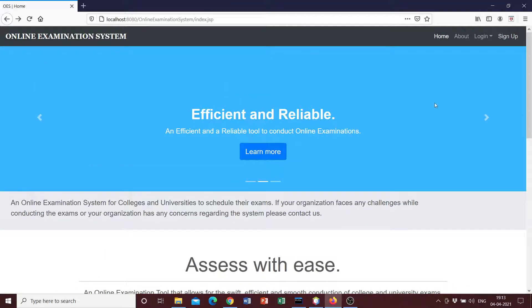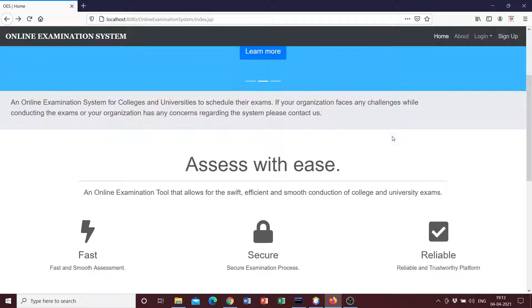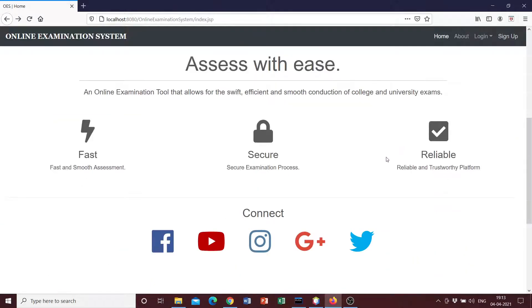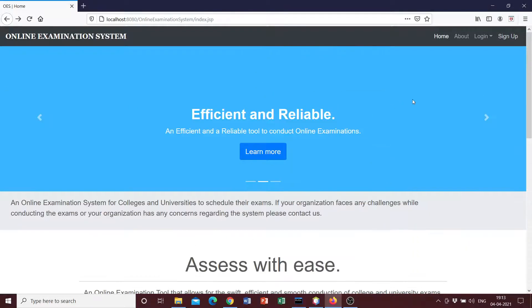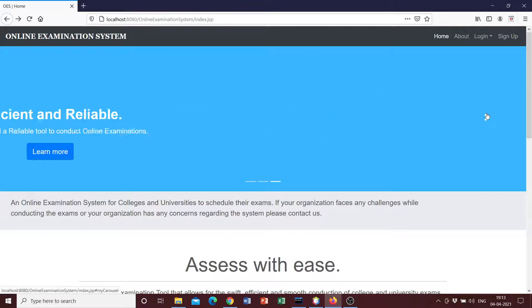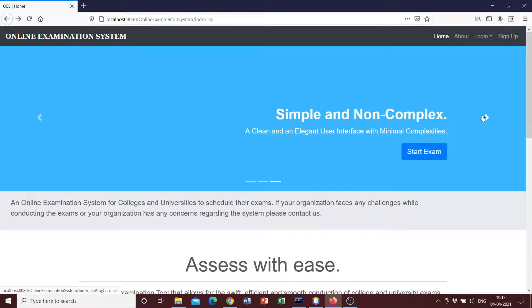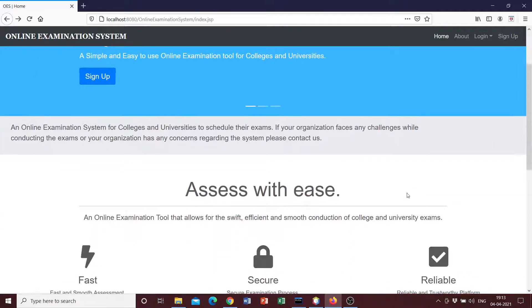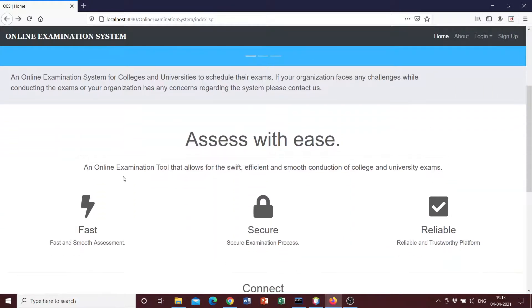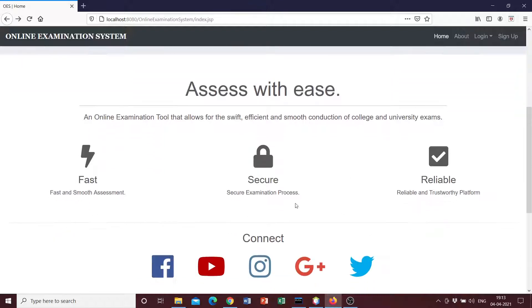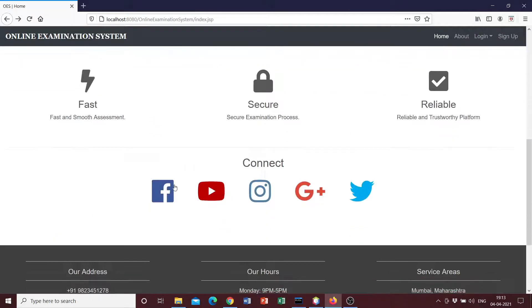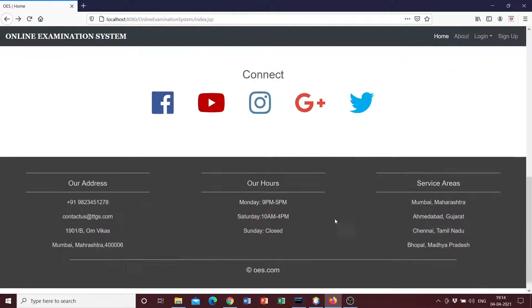So this is the home page of the project and it's just a simple image slider with a section here that says fast and secure and reliable, and just a simple connection icon section and a footer.